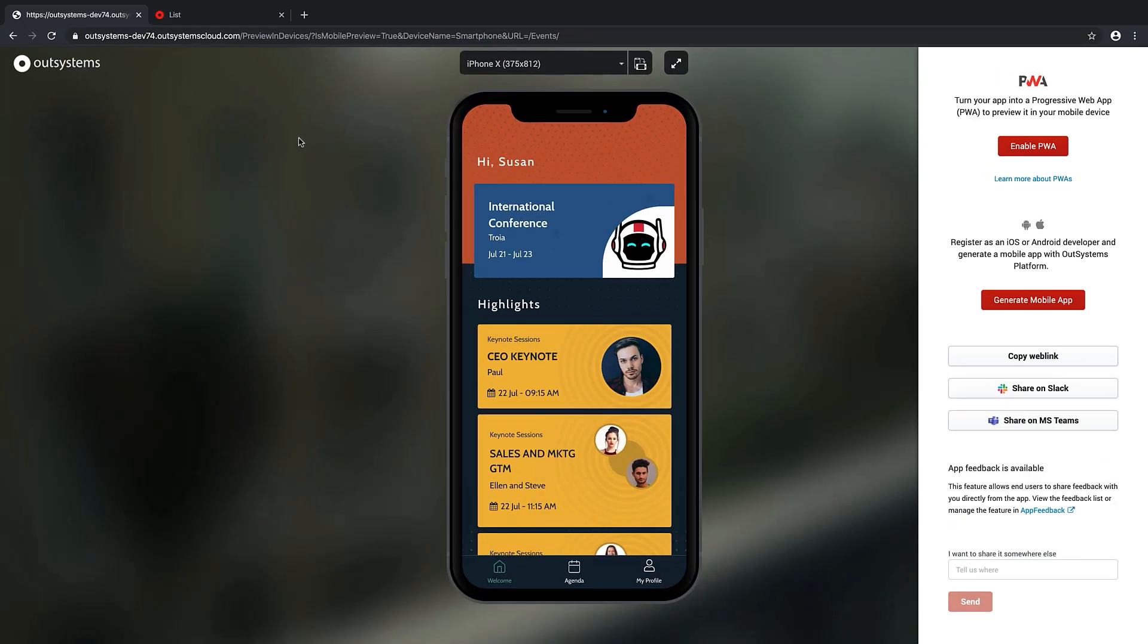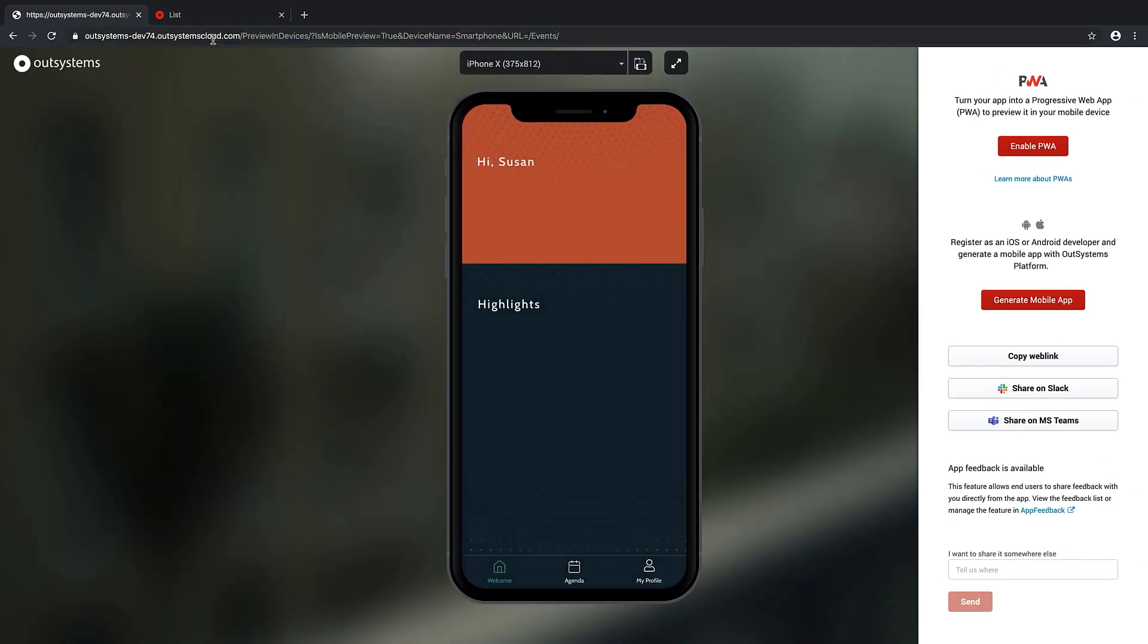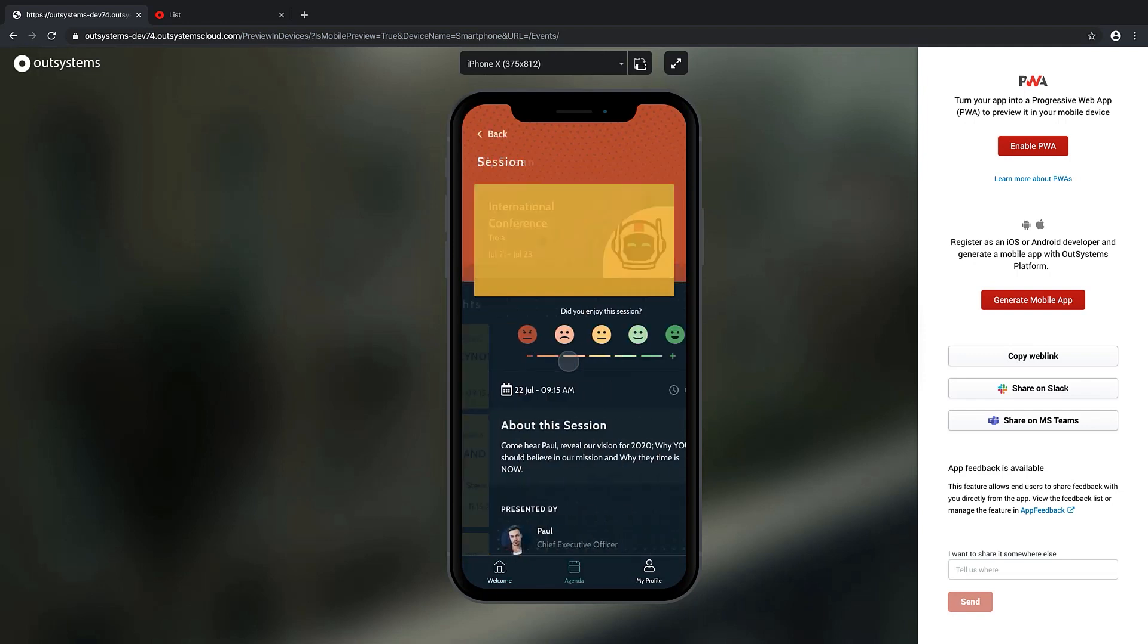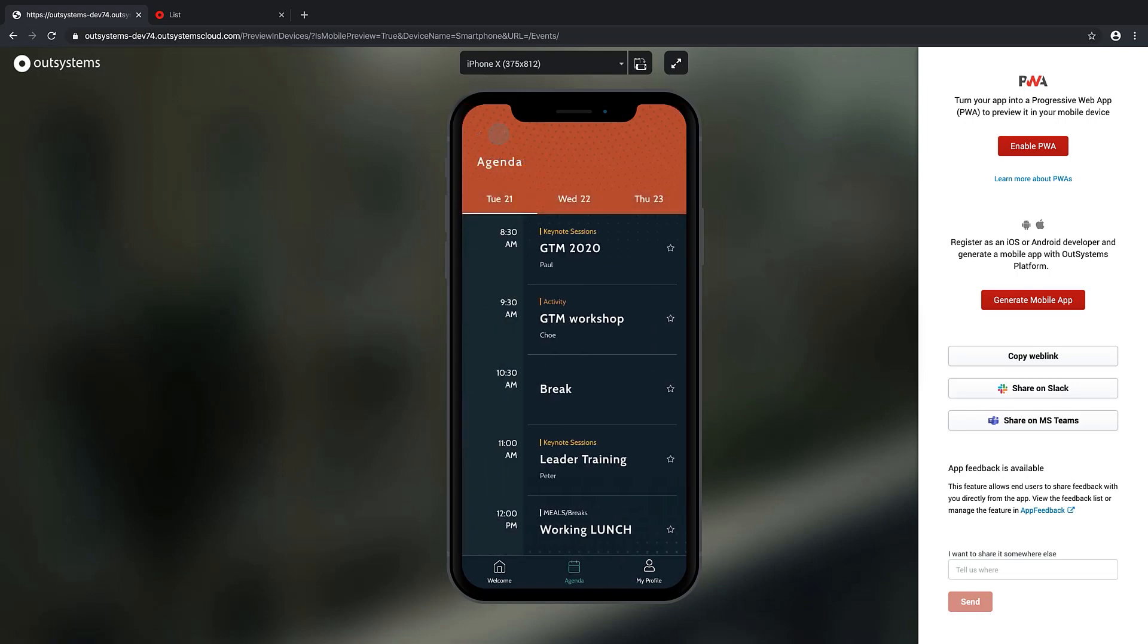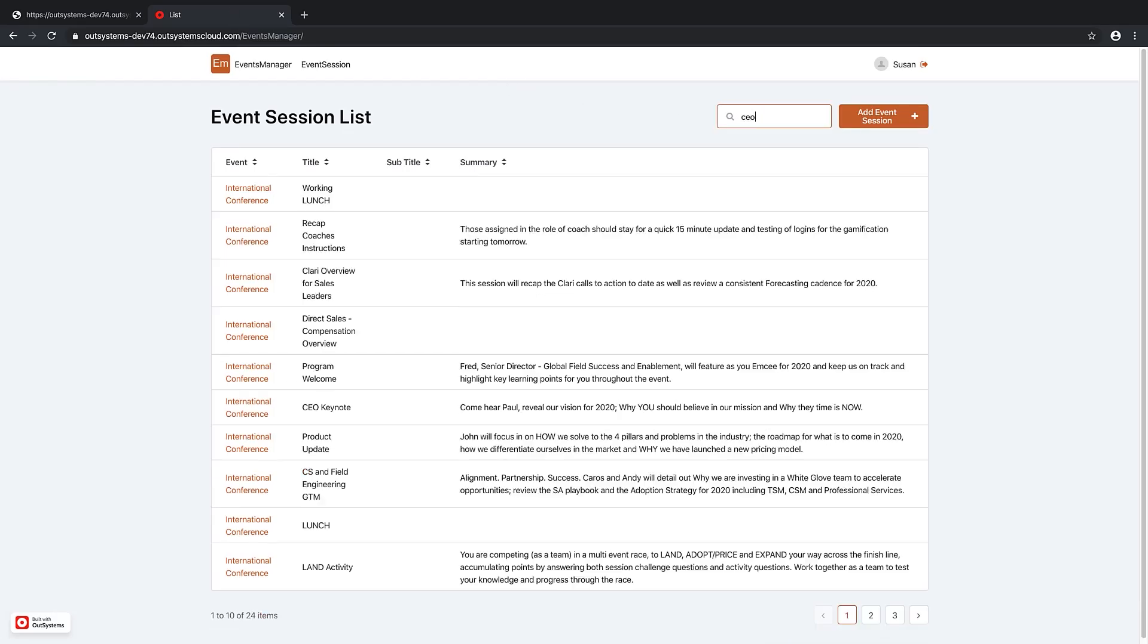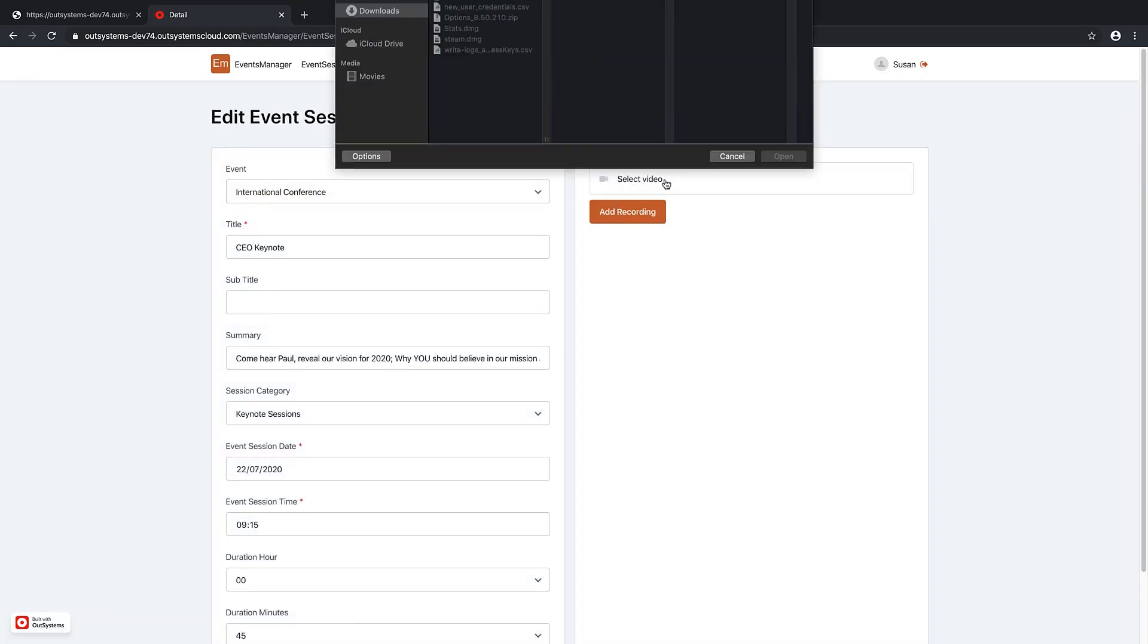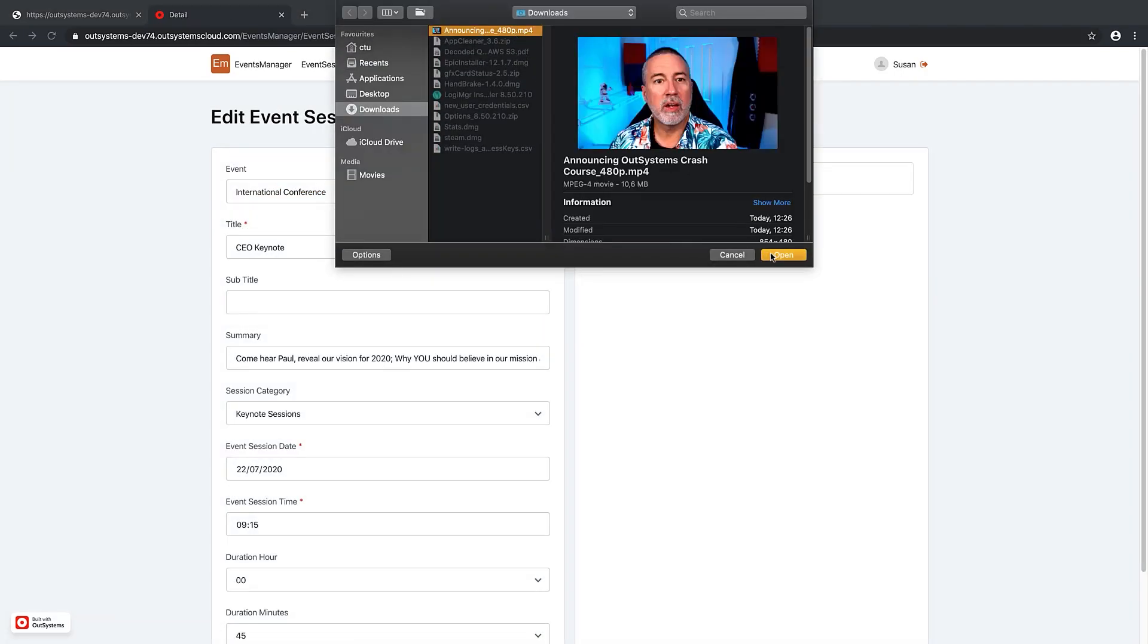Let's go to Google Chrome and I already have the application open here. Let's go to the CEO keynotes. And we already have that button, watch recording, but we don't have anything here. So let's go to the back office, search for CEO. And I want to upload a video.